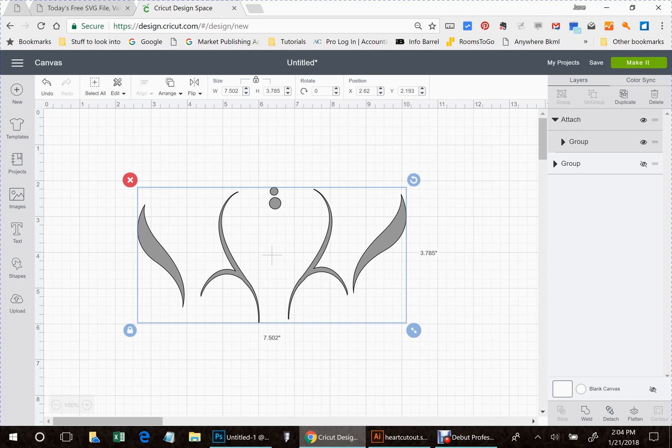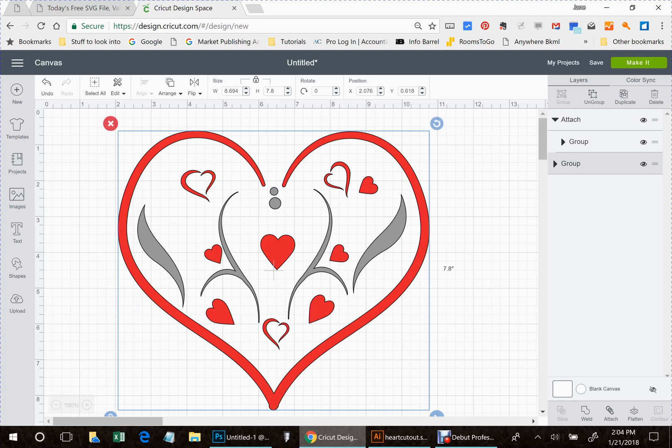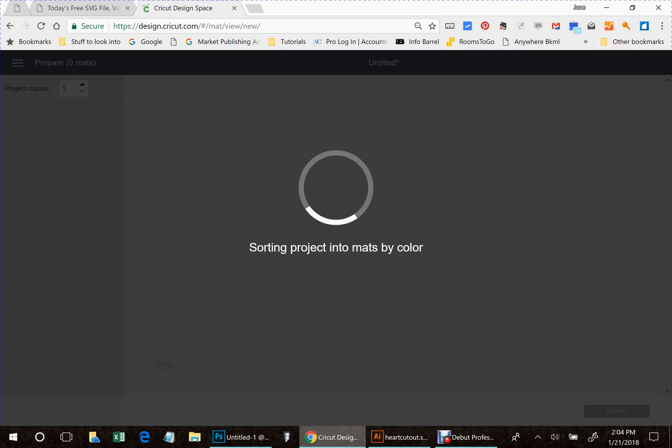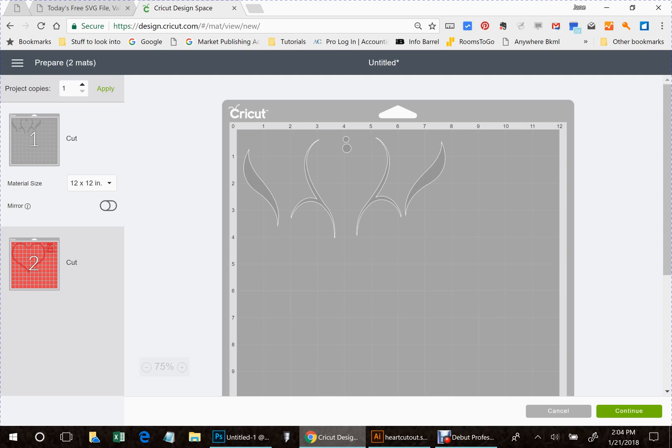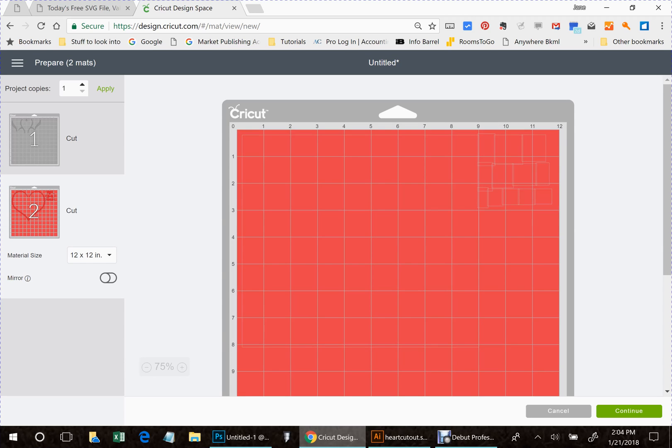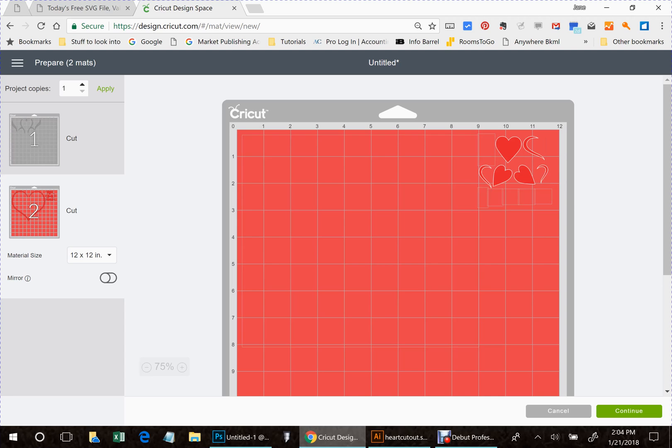Then we're going to turn everything back on and we're going to save the project. Then we're going to click make it and let's see how we did. That would be your silver layer. Oh, I did something wrong. That would be your red layer.